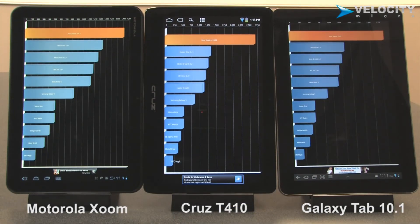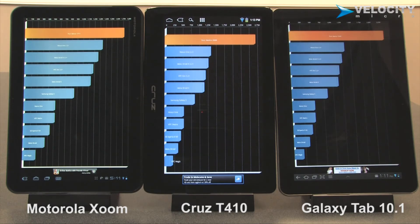One thing that we've done with the new Cruz is we've worked really hard to leverage our expertise in the desktop market to make these really, really fast devices, and I think you can tell by these results. Obviously, your results may vary, but this is what we found in our independent tests.